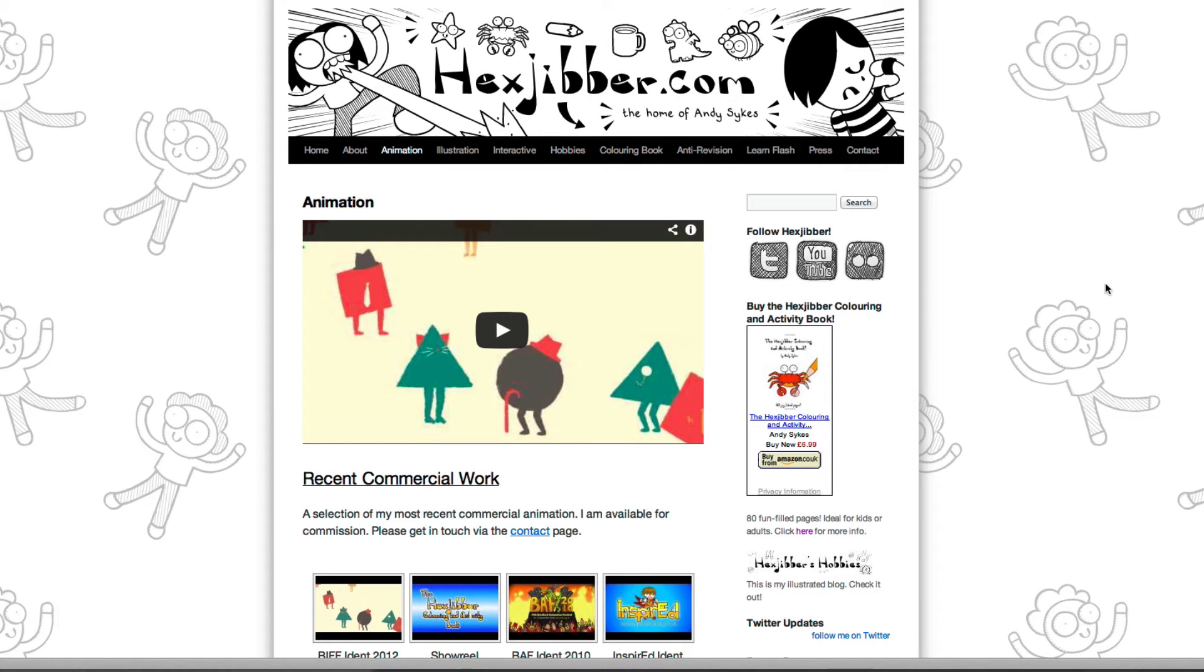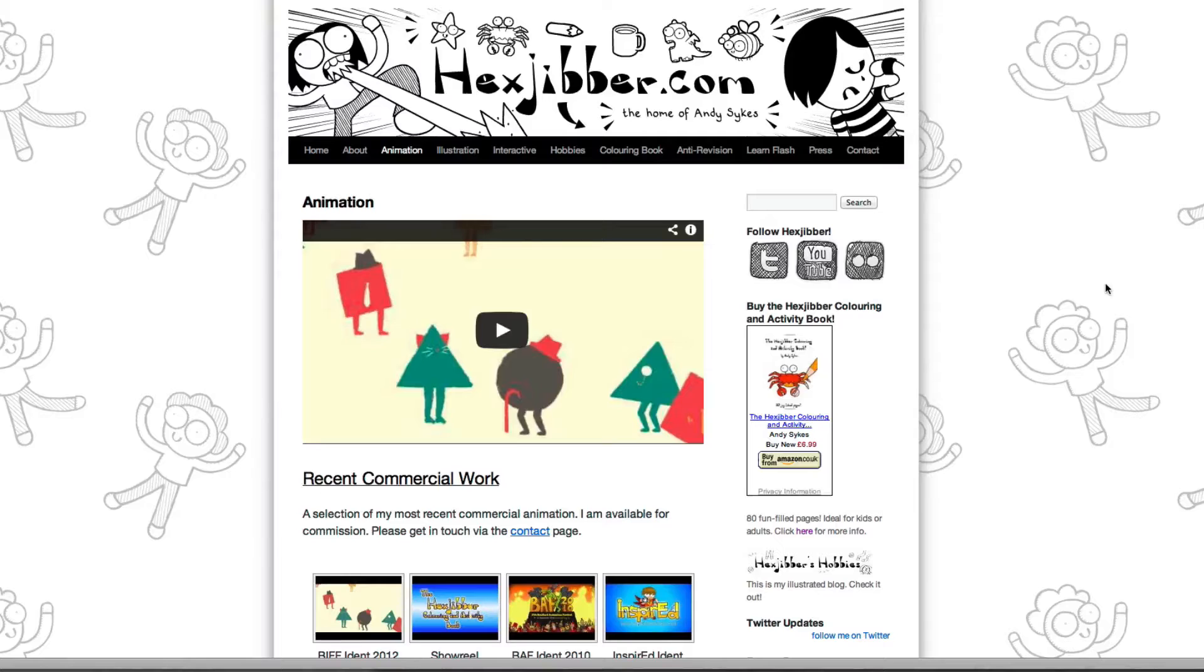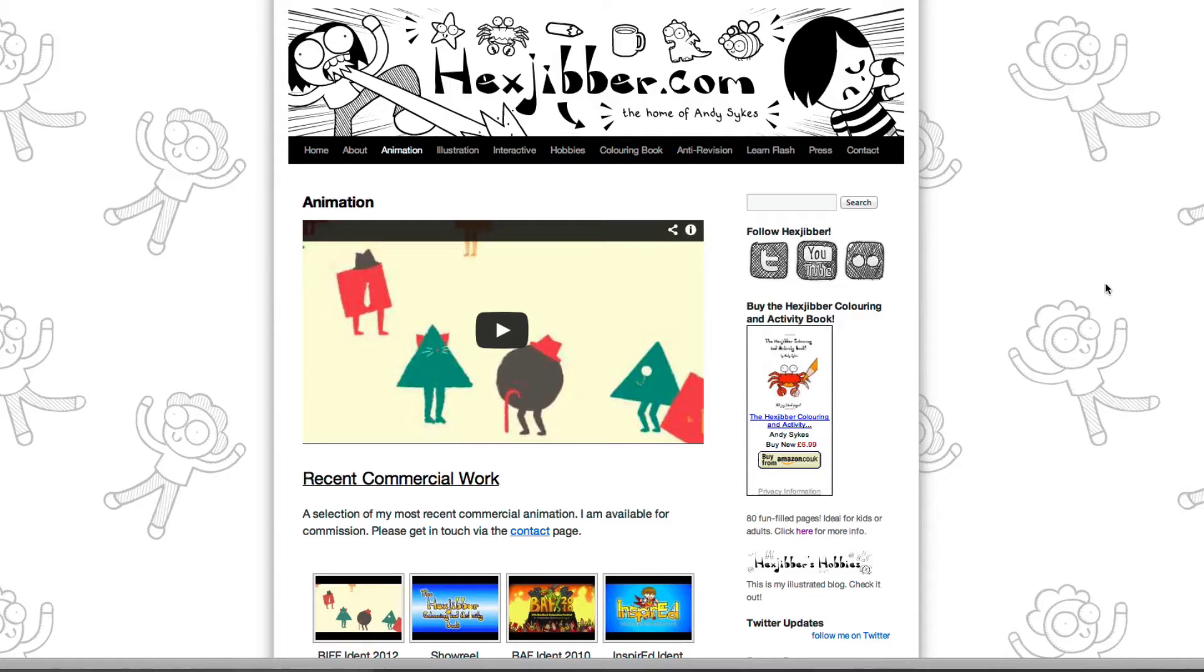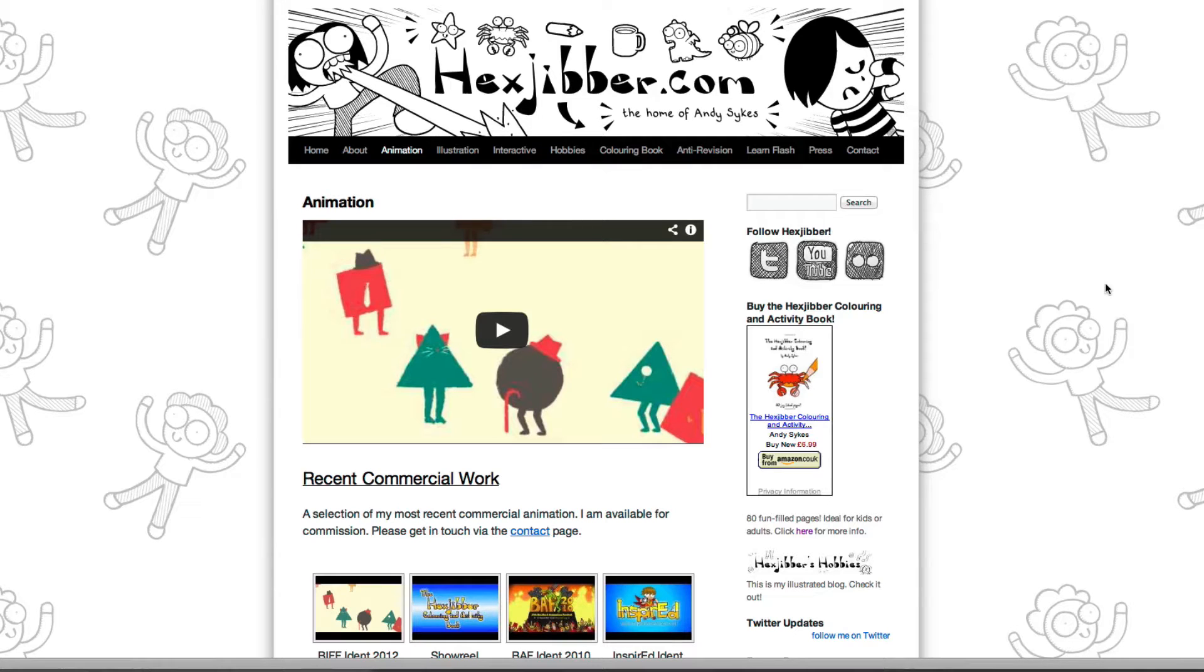Hi, my name's Andy Sykes. I'm an illustrator and animator, and I teach animation at universities here in the UK. Why not check out my website, hexjubber.com, where you can find animation and illustration by me, as well as more lessons in Flash and After Effects. Cheers!